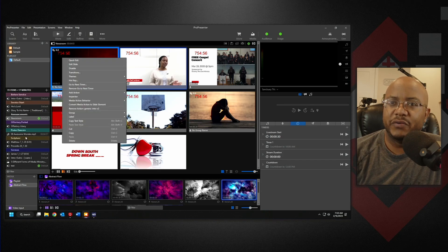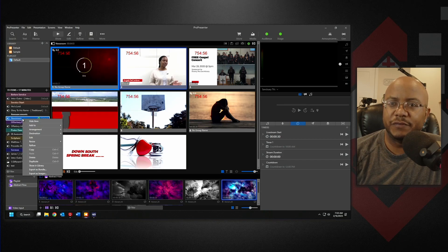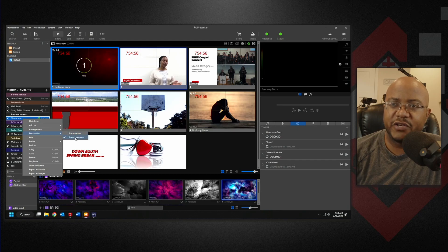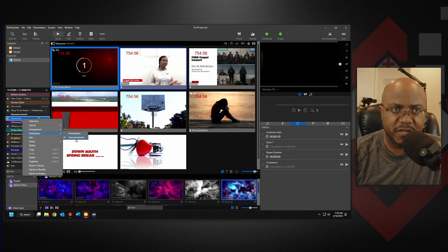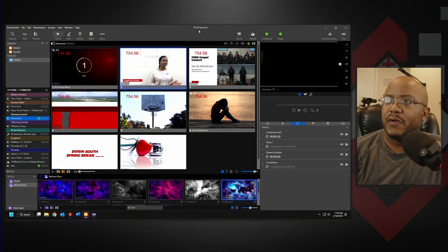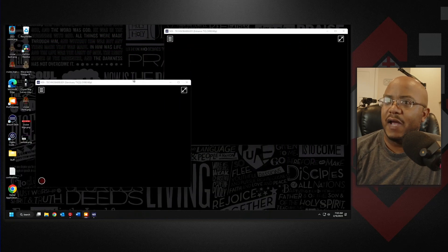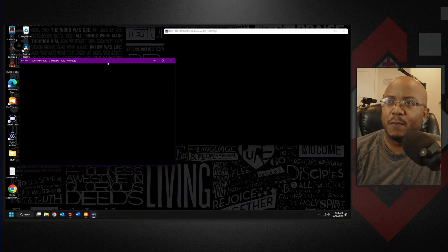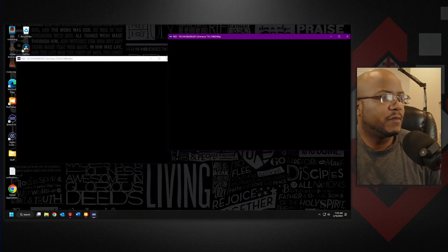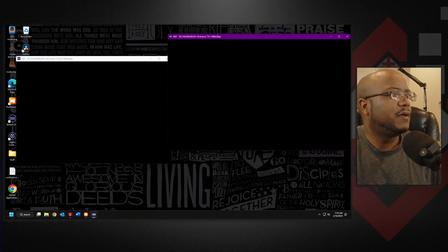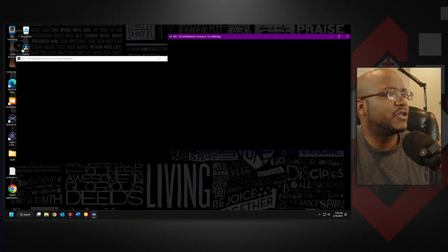We don't have any looks on our presentation yet. The first thing we're going to do is go over here to our newsroom, and we need to change this presentation's destination from presentation to announcements. Now I'm going to drag this over to another screen. Let me bring up our intro to service.